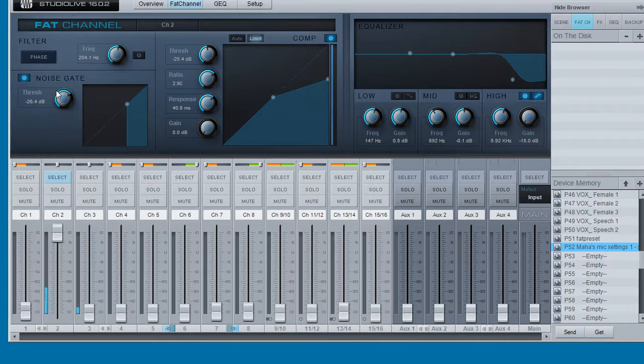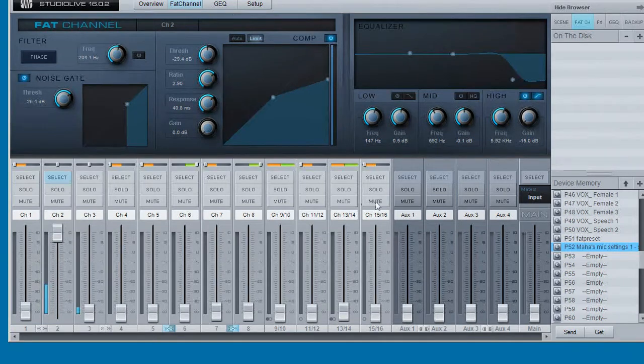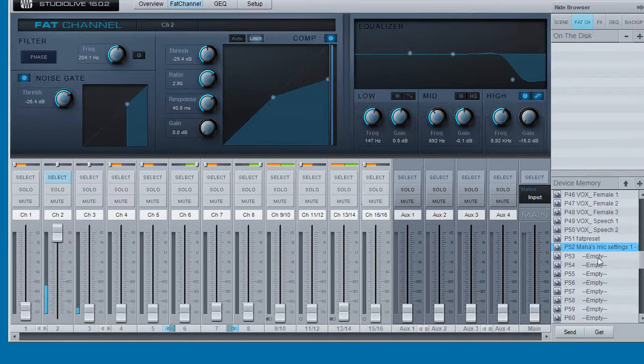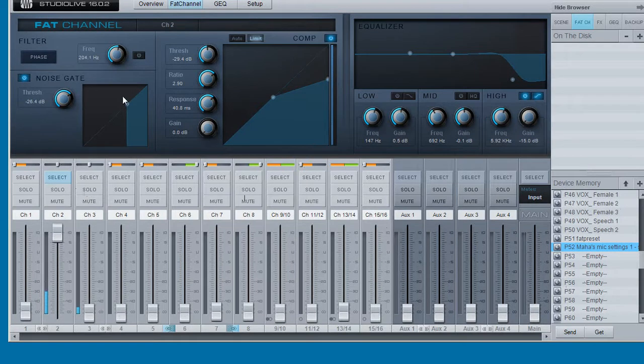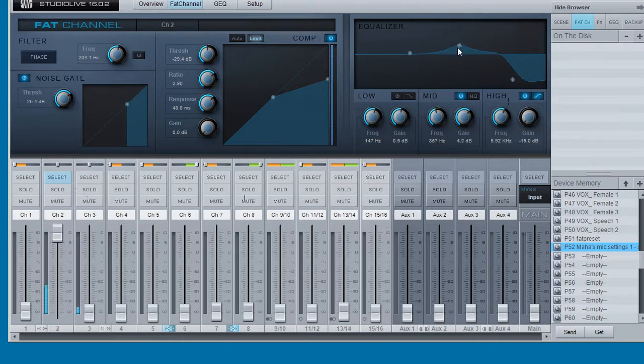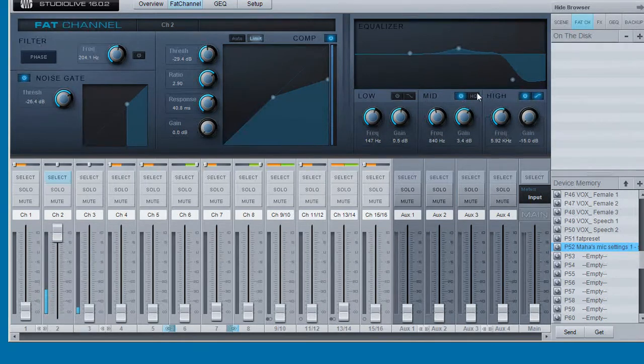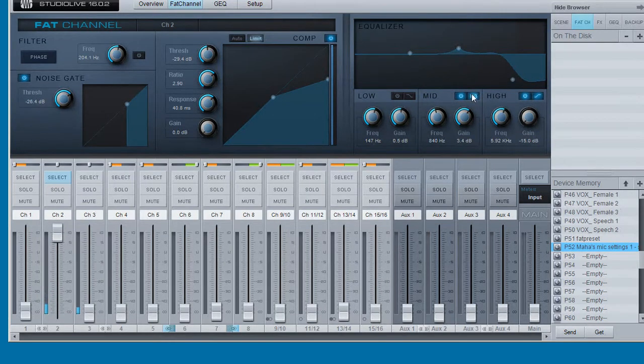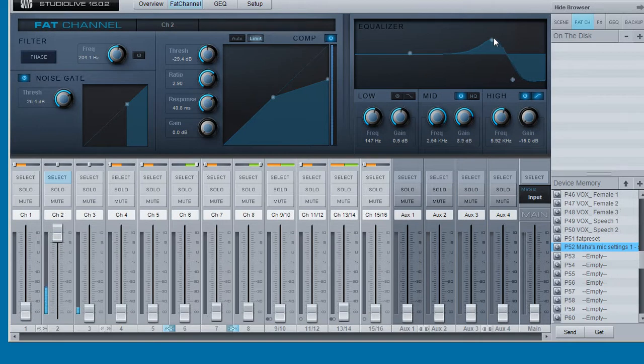So if we modify the settings we can save them. So what we can do is change the EQ, up the mid-range, add a bit more presence.